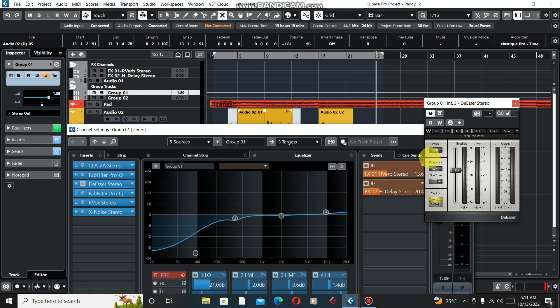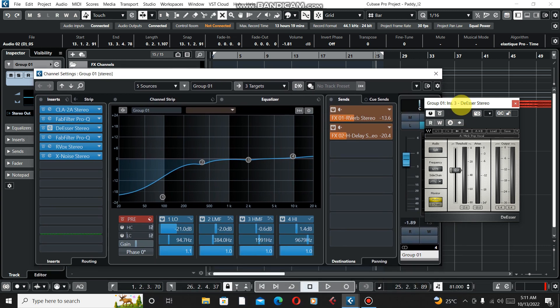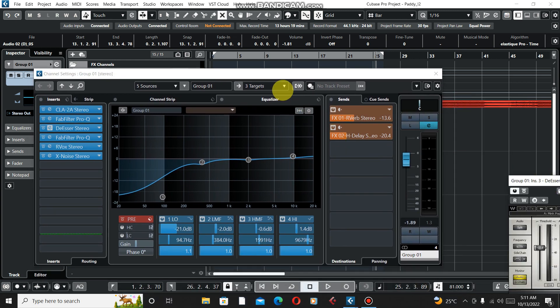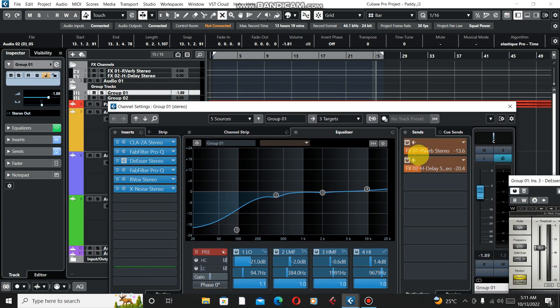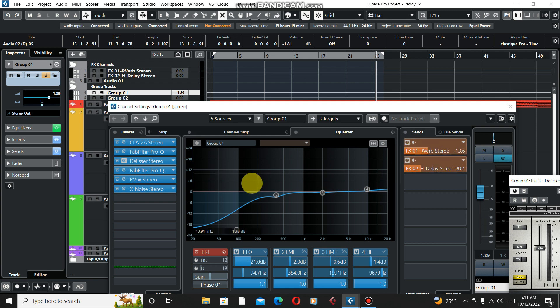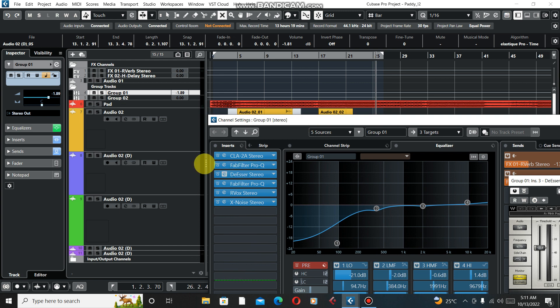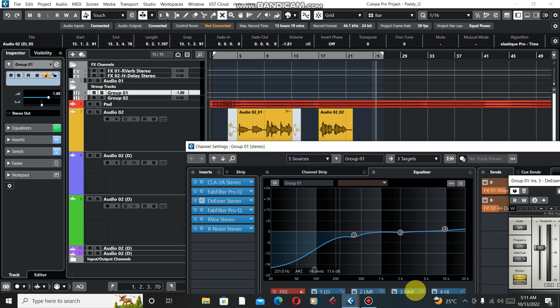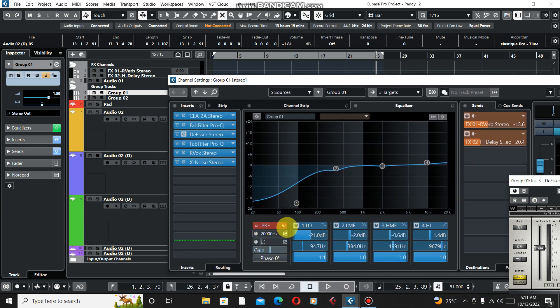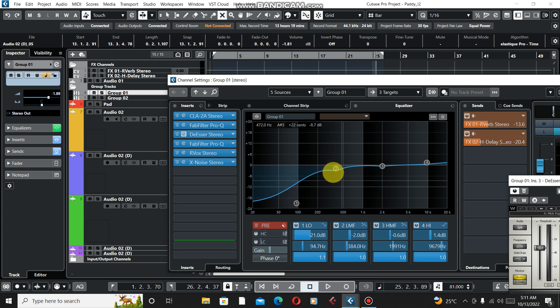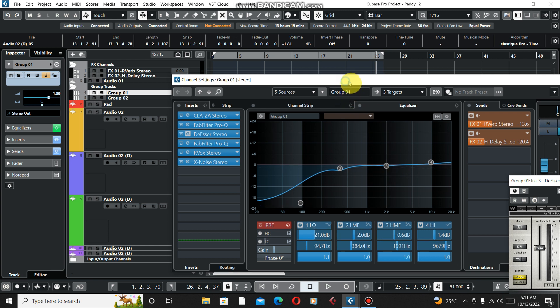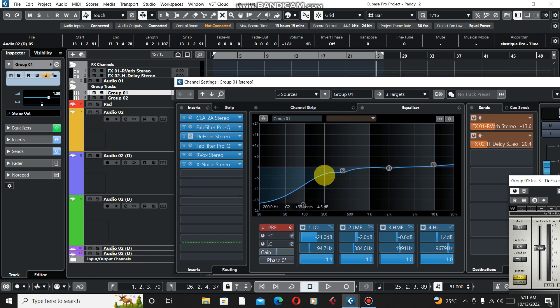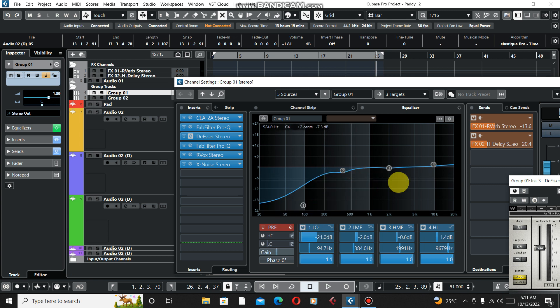We don't have time so I'm gonna do it fast. First of all I'm using reverb from Waves and H-Delay from Waves too. This is our compressor and the Five Filter EQ, DeEsser, stereo, another EQ, and RVox Stereo. I'm just using this parametric EQ, another EQ from the inbuilt plugins from Cubase.